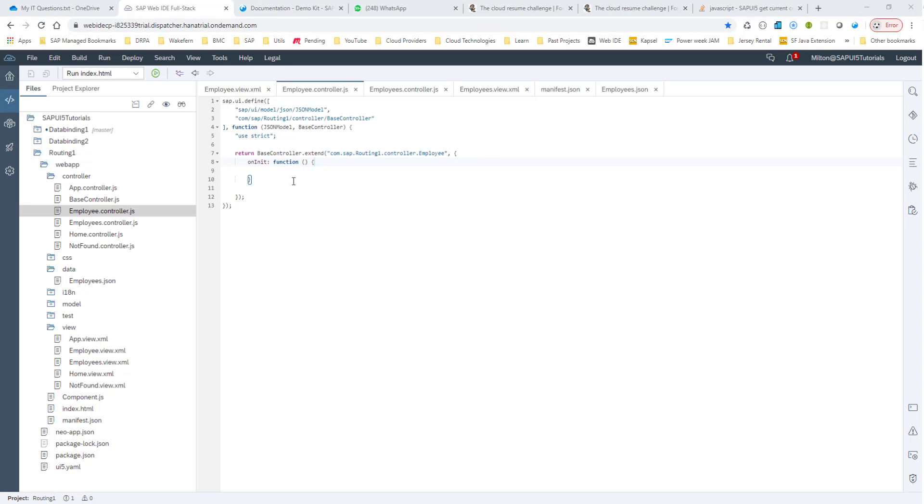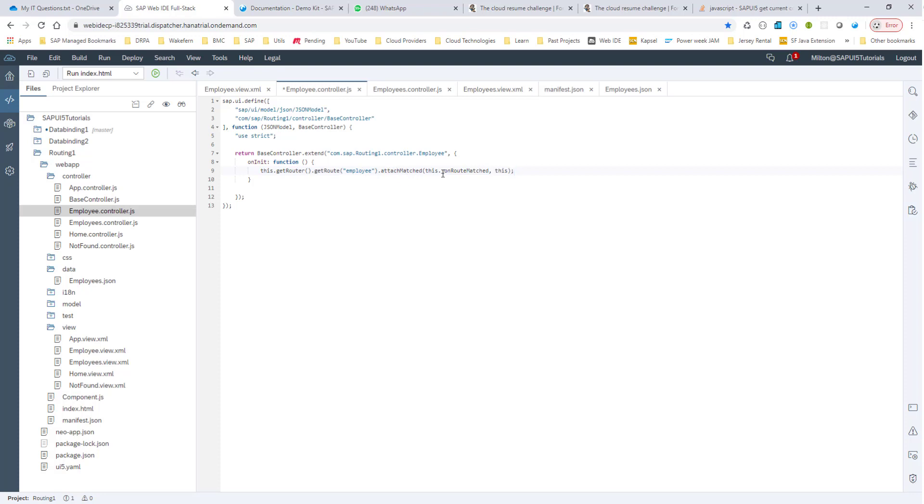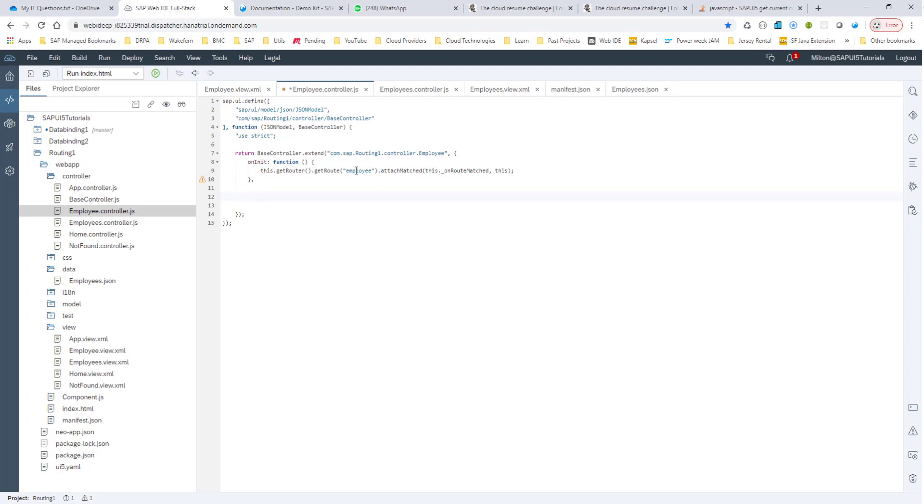So the way we do it is in my onInit function, I make sure that this employee route was hit. And if it is matched, then I want to run this method, this onRoute method. So if I reach this employee controller.js, then chances are that it came from this employee route, this route was hit. And so I would want to run this onRoute method, onRouteMatched method.